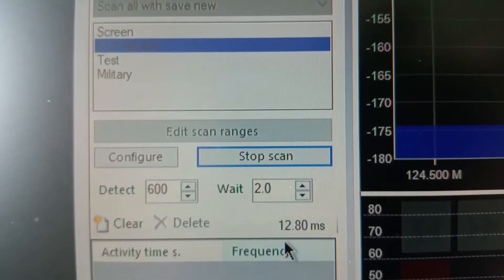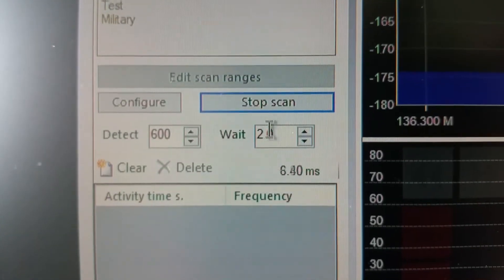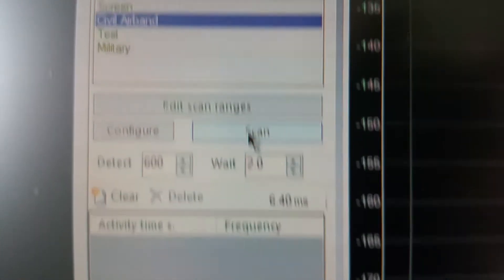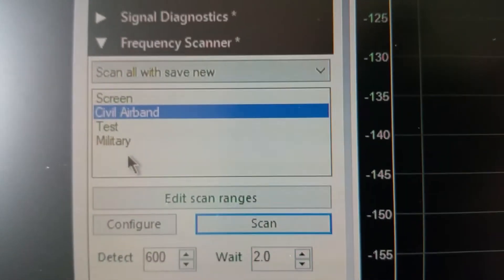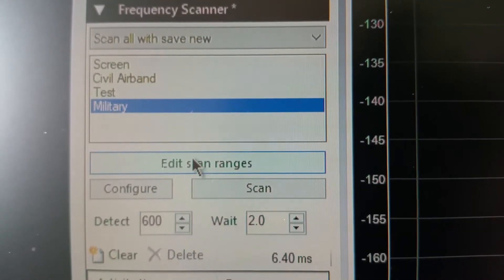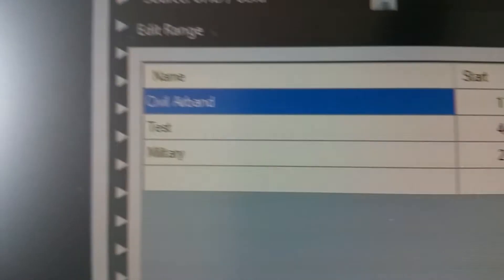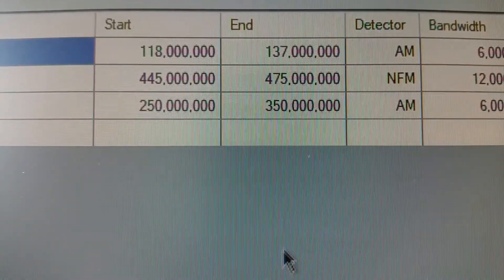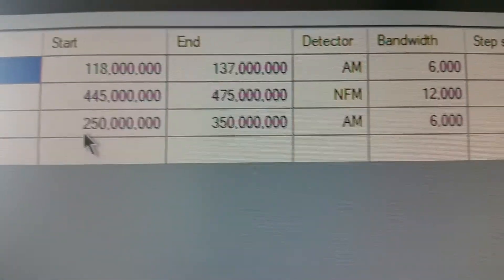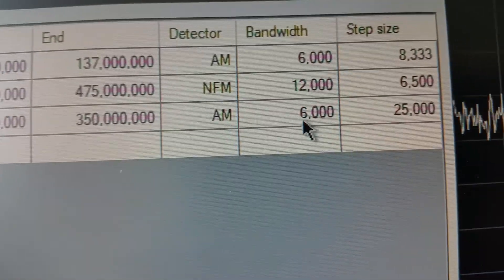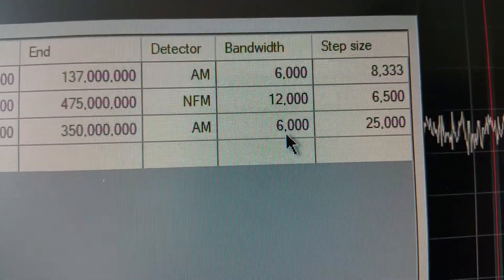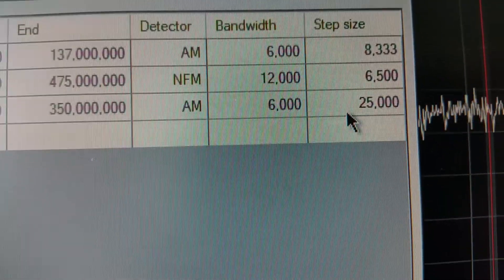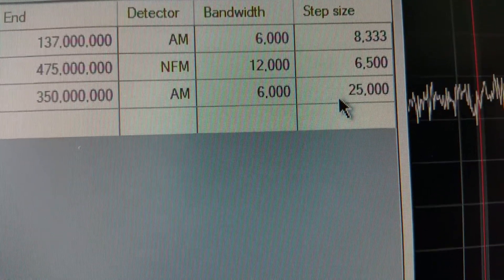Now if I click on stop scan and click on military, edit scan range. The military I tried a test of 250 megahertz to 350 on AM and with 6000 and a step rate of 25 kilohertz.